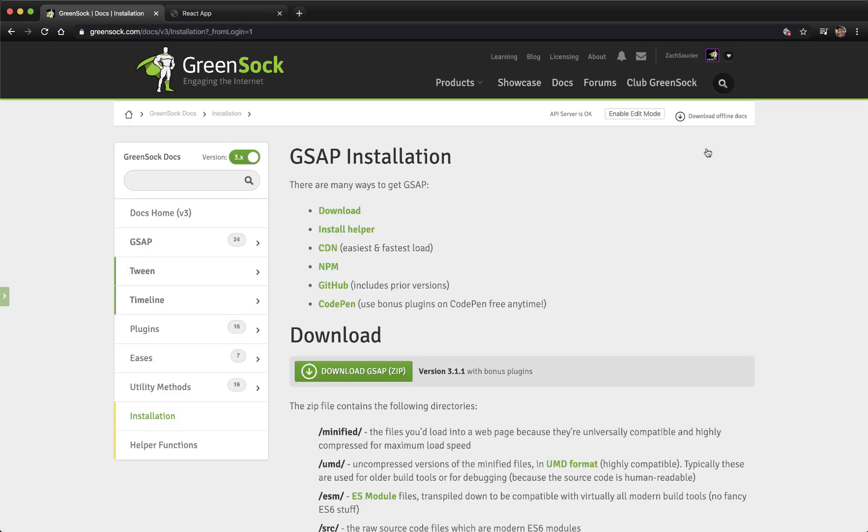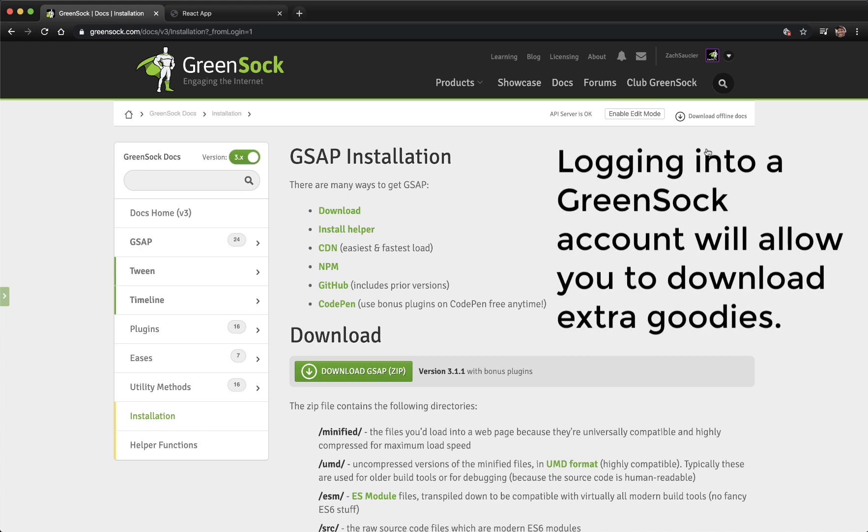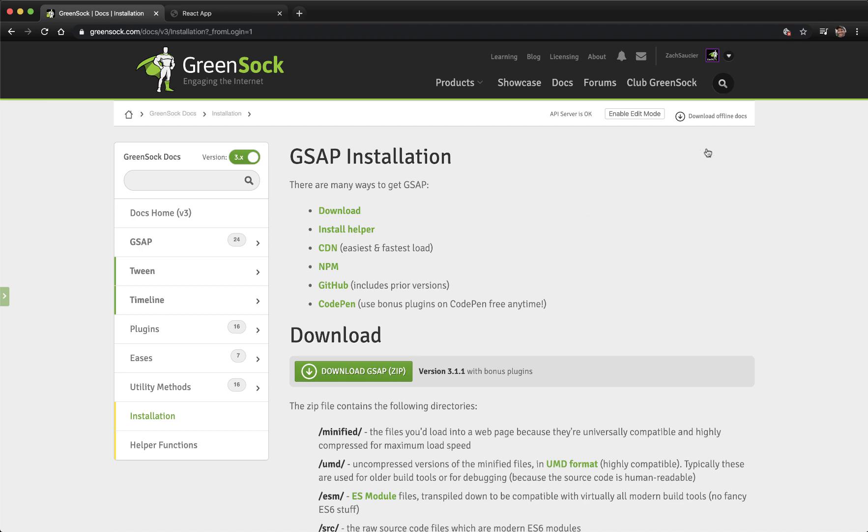If you're logged in, the file that is downloaded when you click the Download GSAP button will include the members-only files associated with your account, like Morph SVG plugin, MotionPath Helper, etc. Even if you're not a club GreenSock member, if you create a free GreenSock account, you get a special zip that contains custom ease. Now let's click the Download GSAP button.